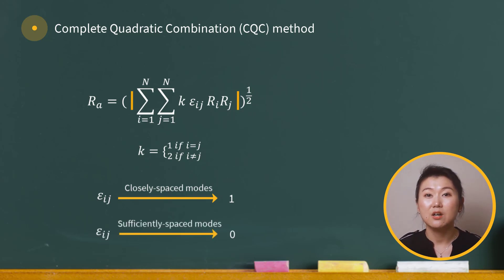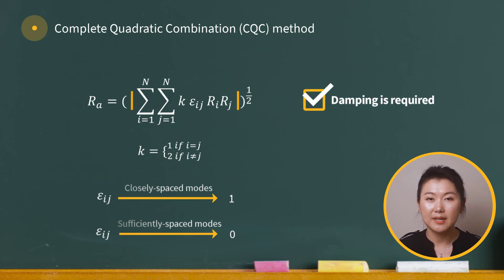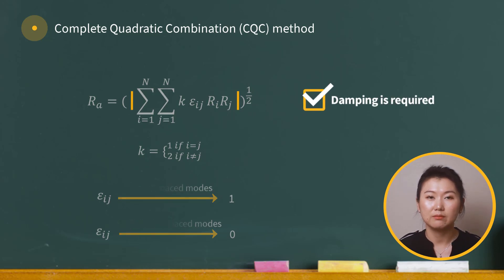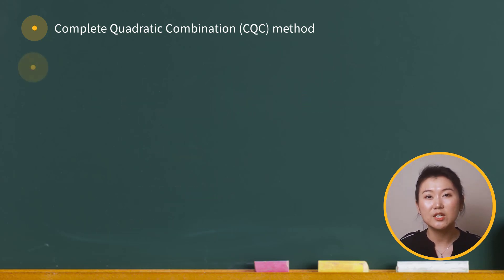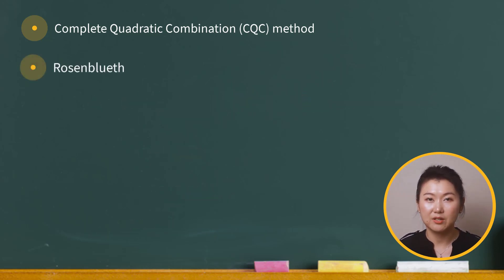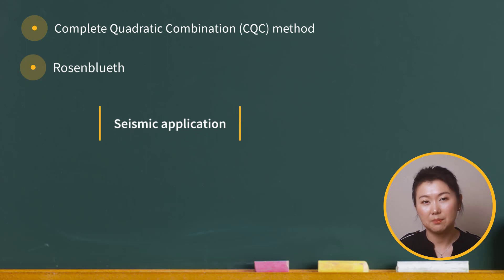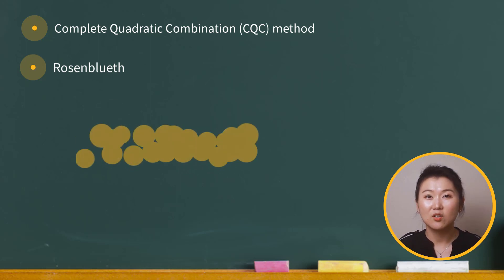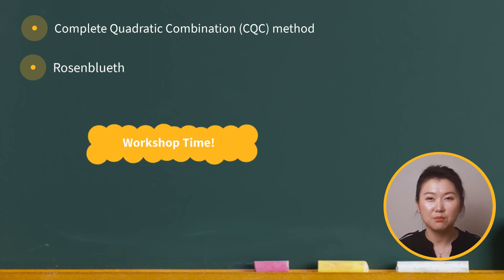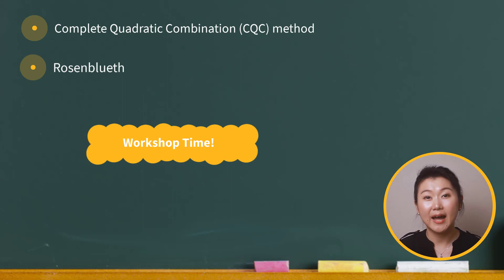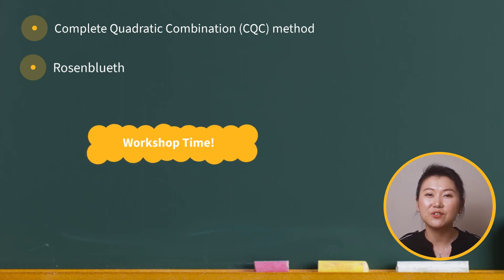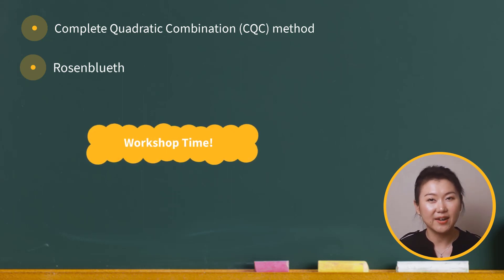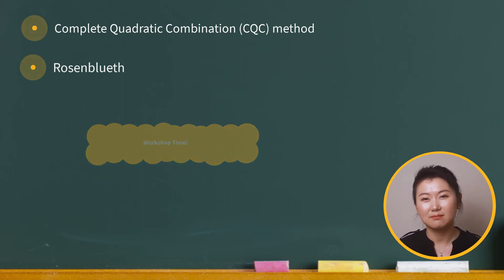Also note that for the CQC method, damping is required. Both CQC method and Rosenbluth's method originated from seismic applications. Now let's go to a workshop model to check how mode combination method is specified and how different methods affect the results.